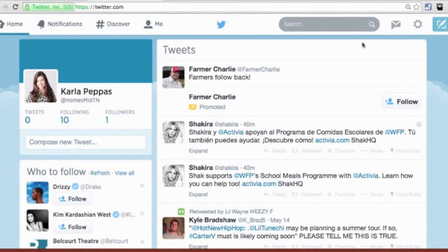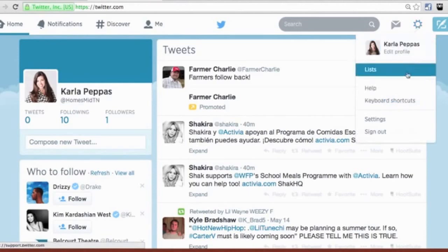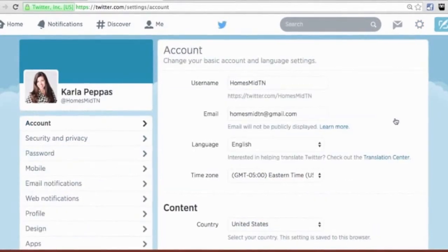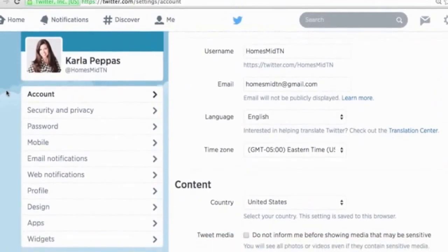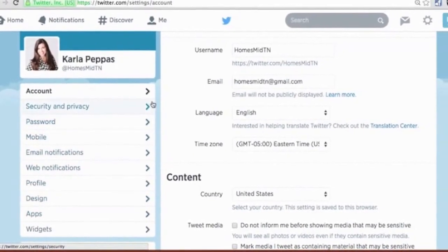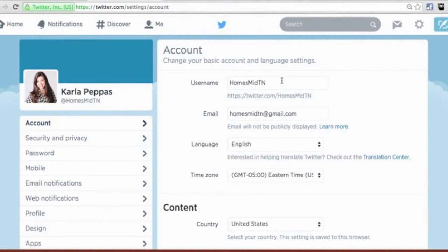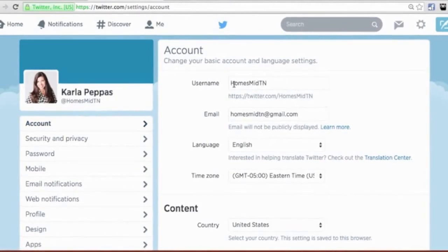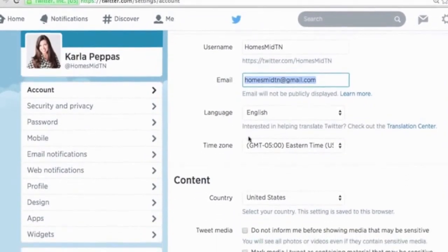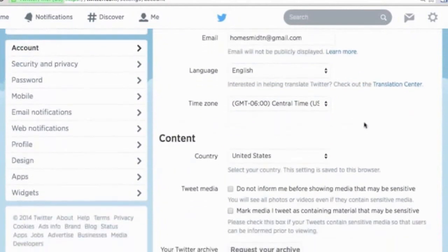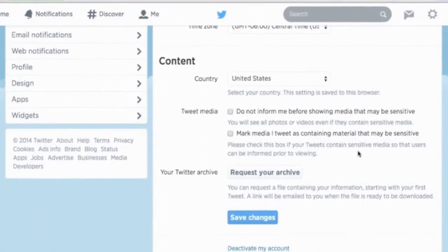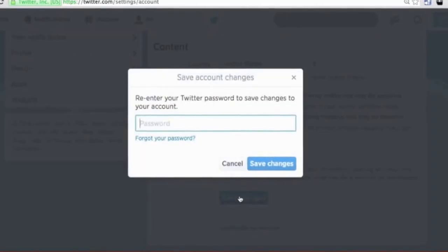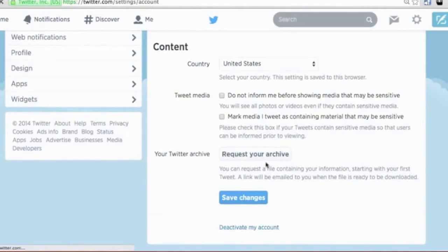Our next step is updating this account so that it looks branded to your business. Anytime you see a gear, that will lead you to settings. Scroll to the gear in the top right, click on it, and scroll down to Settings. Over on the left-hand side you'll see key navigation for your settings. We're in the Account section — this is your username if you ever want to change it, the email address associated with the account, and the time zone, which I'll change to Central. I'm going to click Save Changes, and it'll ask me to retype my password to confirm the new time zone.